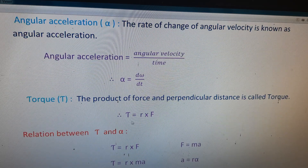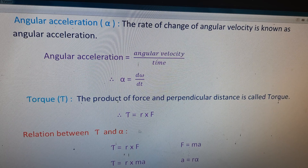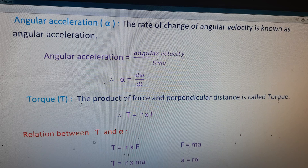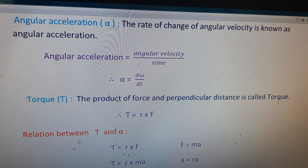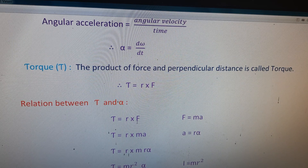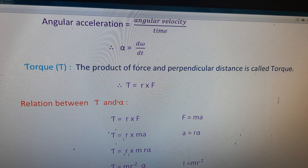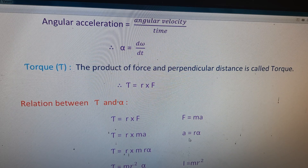Tau is equal to r cross F — torque equals perpendicular distance into force. Now we derive the relation between tau and alpha. Torque tau equals r cross F. Instead of F, we substitute ma by Newton's second law, where F equals ma. So the next equation: tau is equal to r into ma.